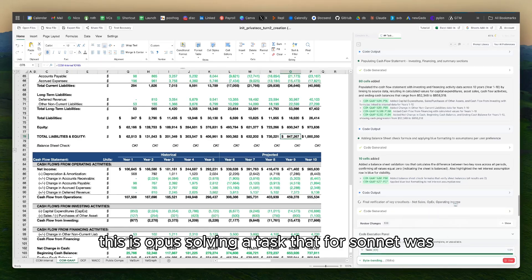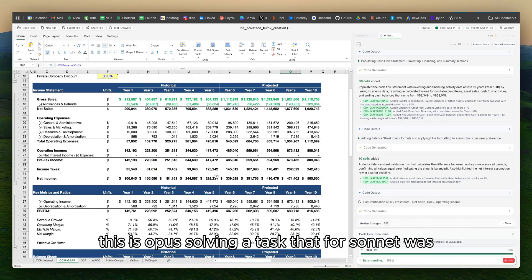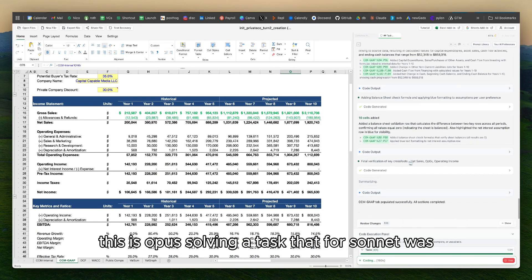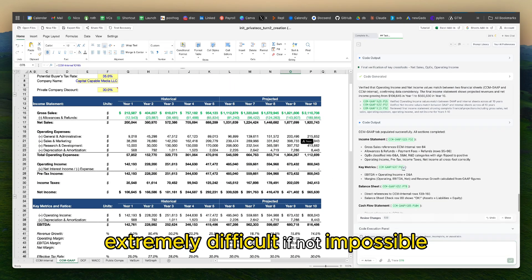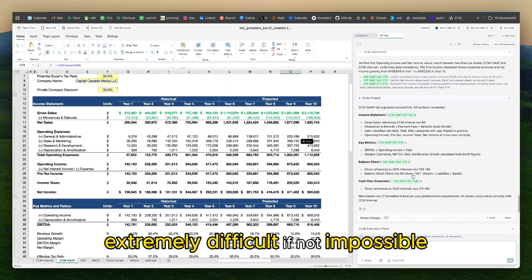This is Opus solving a task that for Sonnet, which was the previous SOTA, was extremely difficult if not impossible.